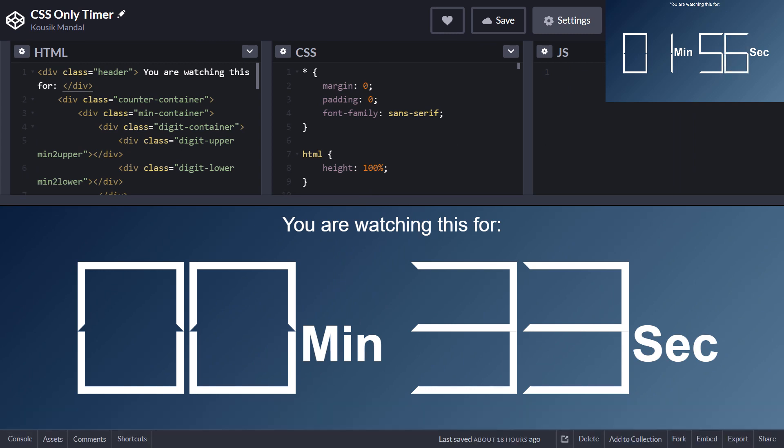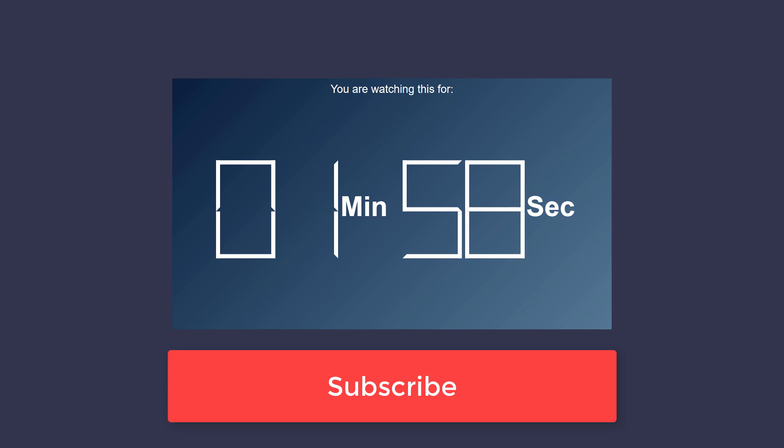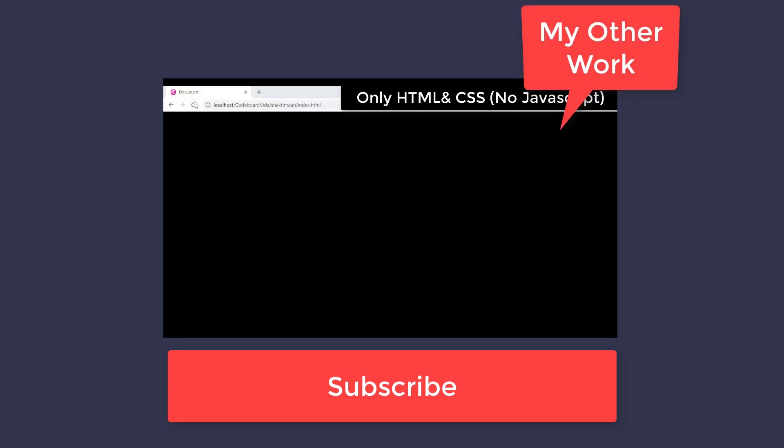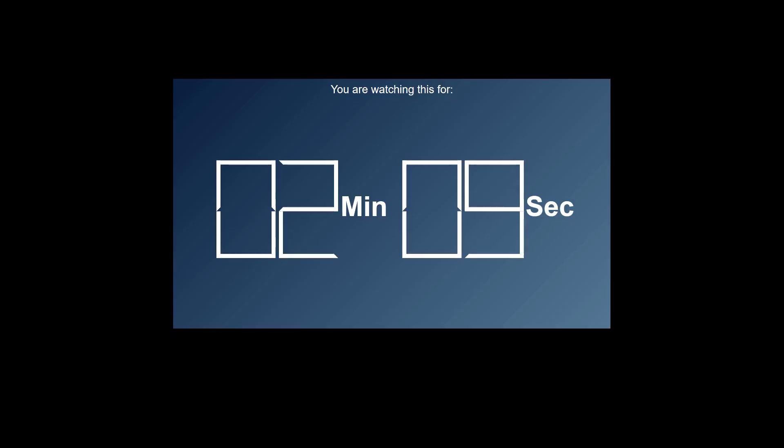So that's it for now. Before finishing let me request you that please like and share this video, and let me know your feedback in comment section. Also subscribe the channel code board for many other interesting technology related videos. Thank you all for watching.